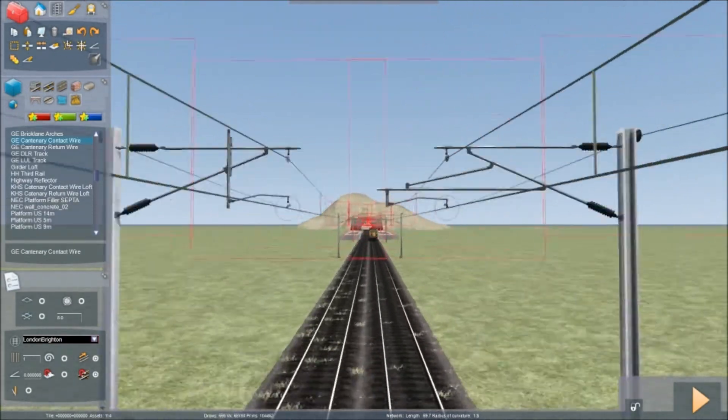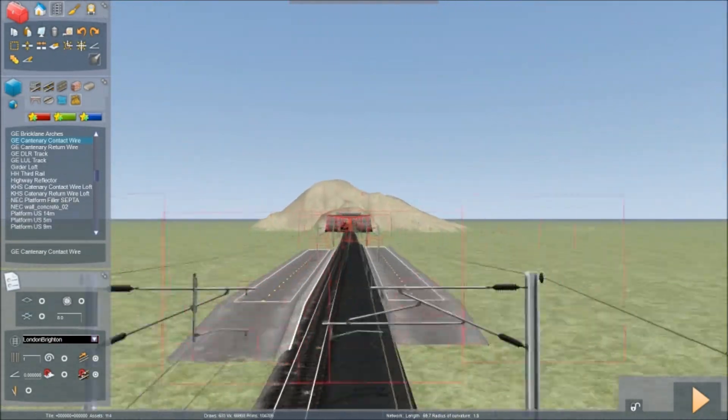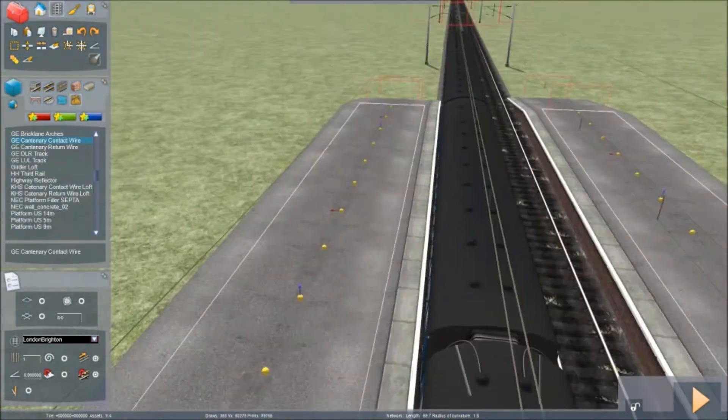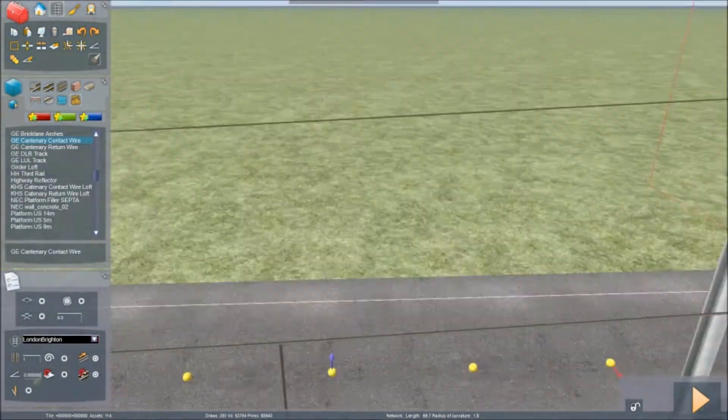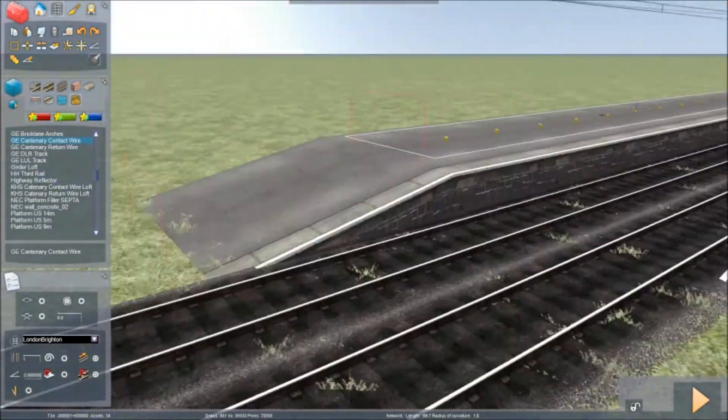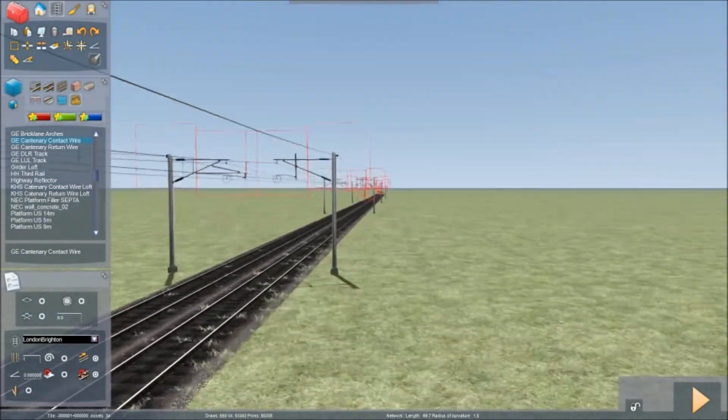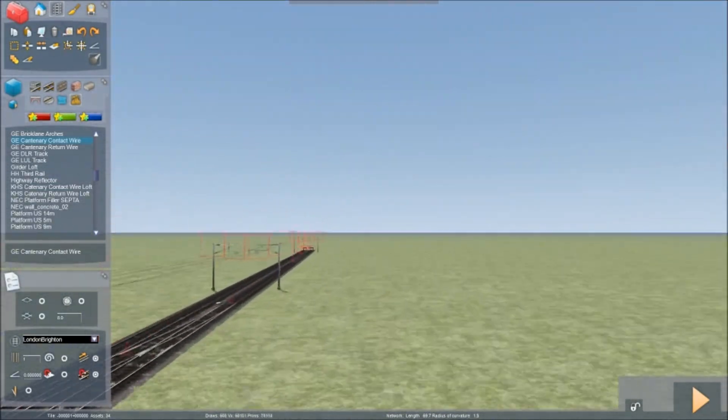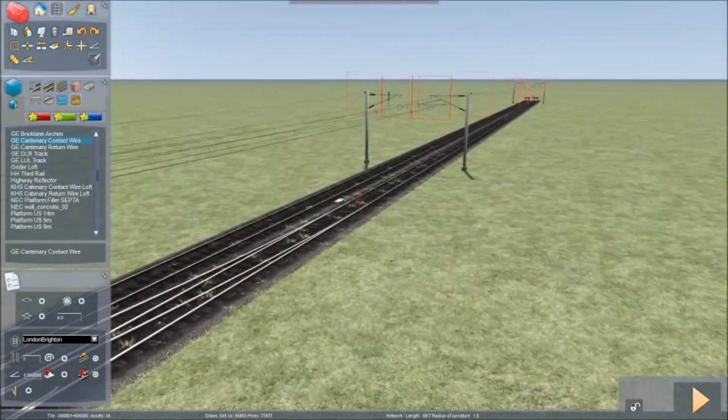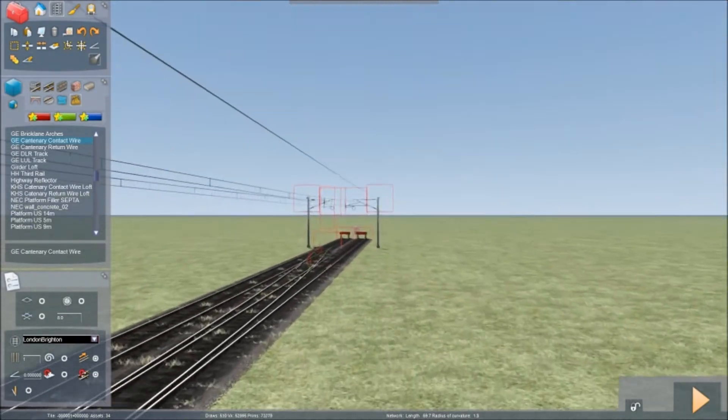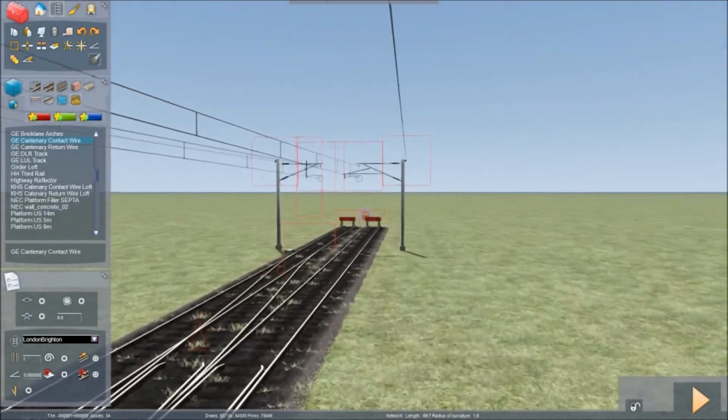And let's just see if there is any more that we need to sort out down there. I'm sure there was another junction. Yes, there it is.